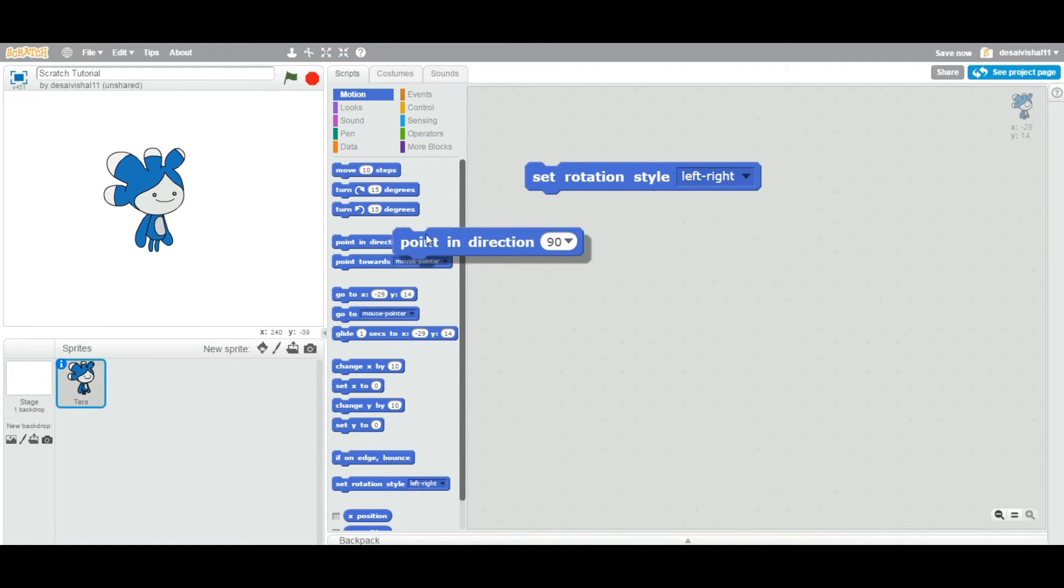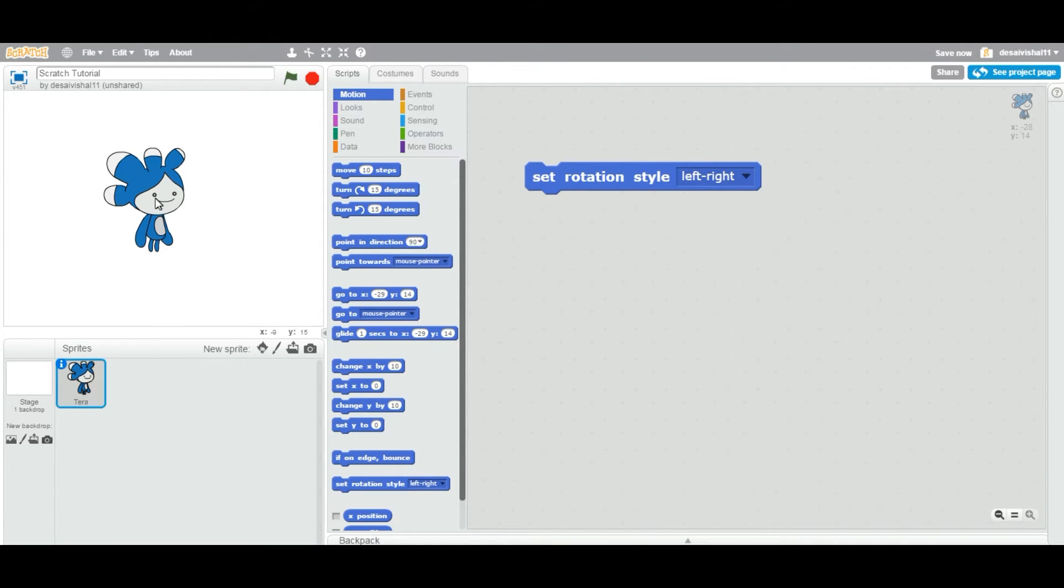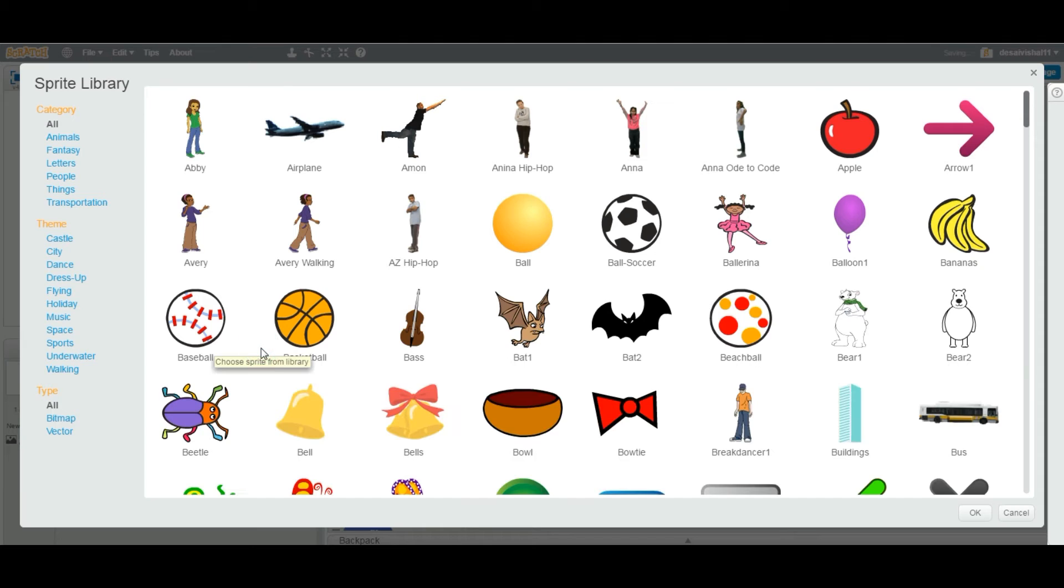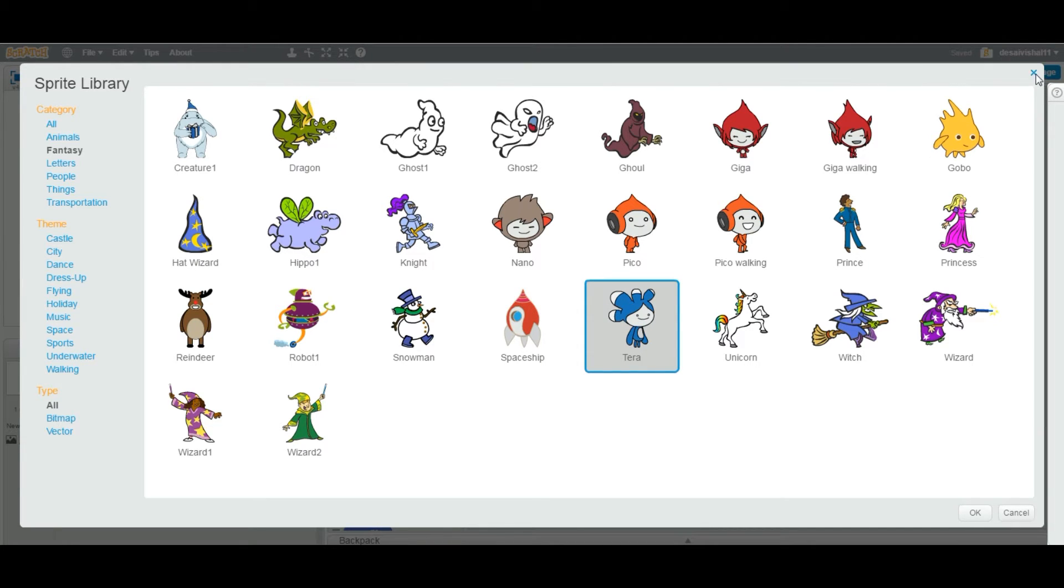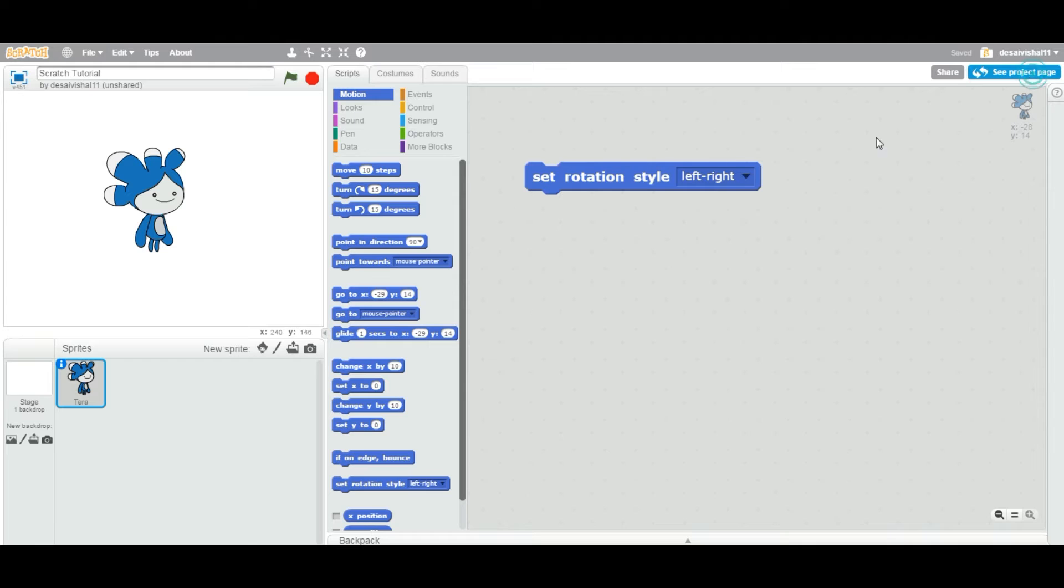Now let's add any sprite to your project. This one is from the library in the fantasy category. Her name is Terra. I added this particular sprite, so you can add any sprite you like.